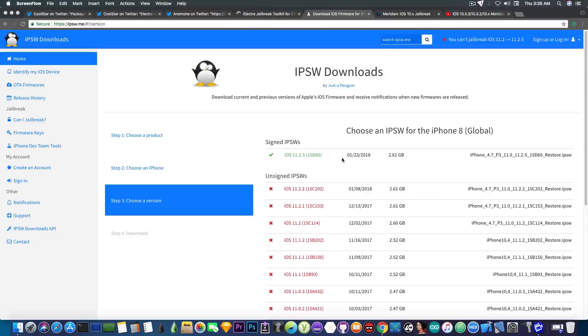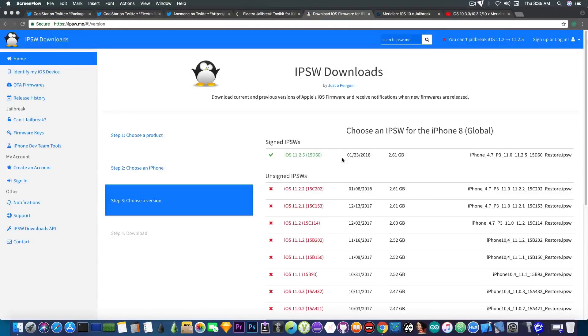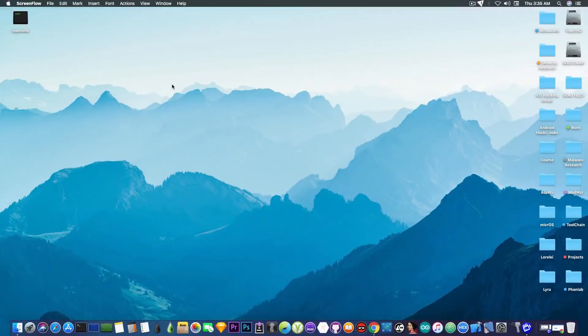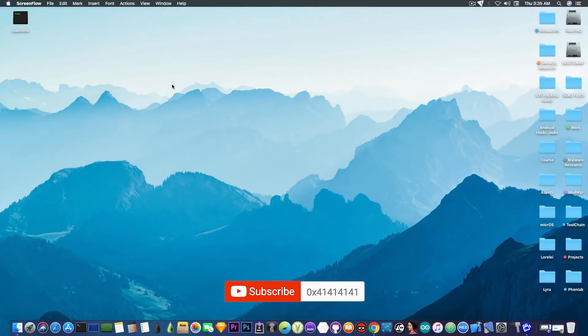That's pretty much what's going on currently in the jailbreak community, guys. I really hope you enjoyed this video. This is pretty much to sum up what's going on so that you do not have to watch multiple videos. At the same time, you have everything in one single video so that you understand what's going on.